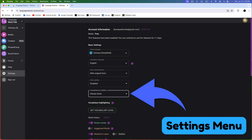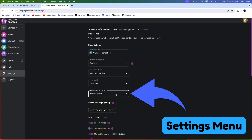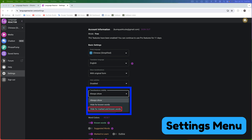Next up is translation visibility. Decide whether you want to always display them, hide them for known words, or hide them for marked and known words. So, what are known and marked words? Simply put, known refers to words you already know, and marked refers to words you want to learn. I'll demonstrate how to mark words as either known or marked to learn later in the video.